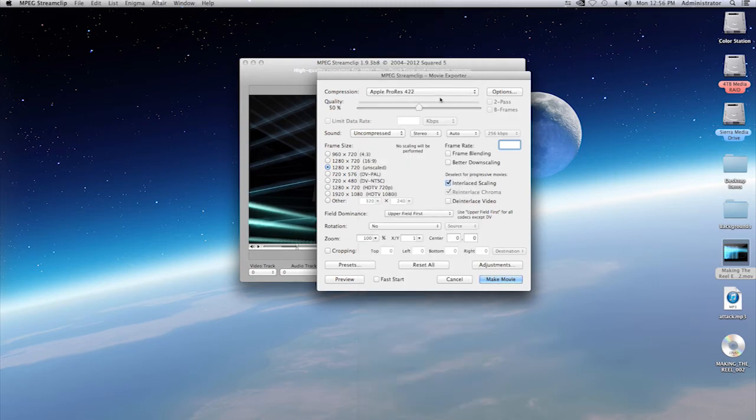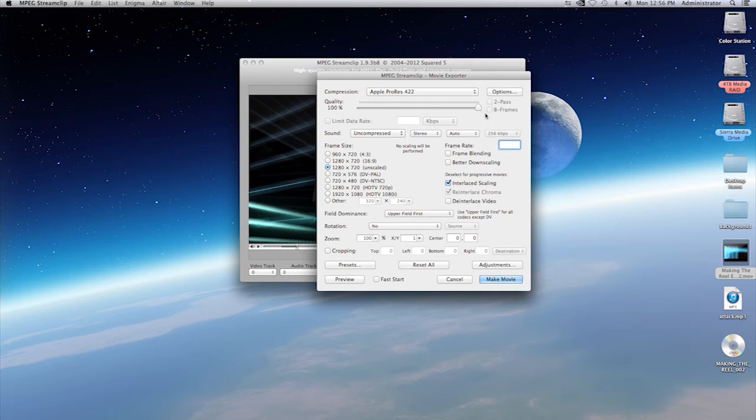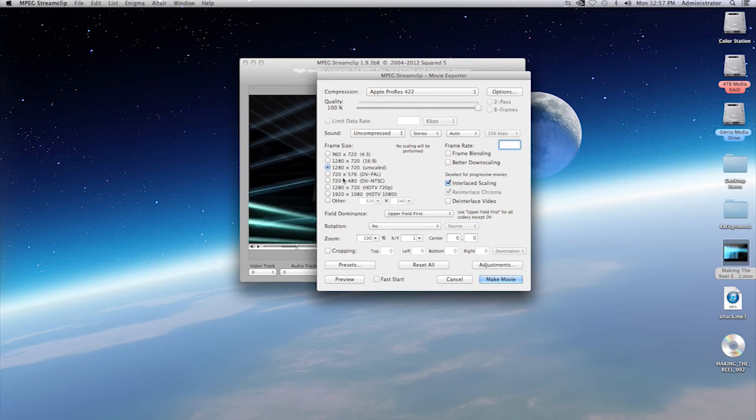Once you make your selection, the quality, I want 100% quality and that's up to you. You don't have to do that. You'll see down here where it says frame size. I put 1280 by 720. Again, you can change this to whatever it is you want. I'm going to leave it at 1280 by 720.